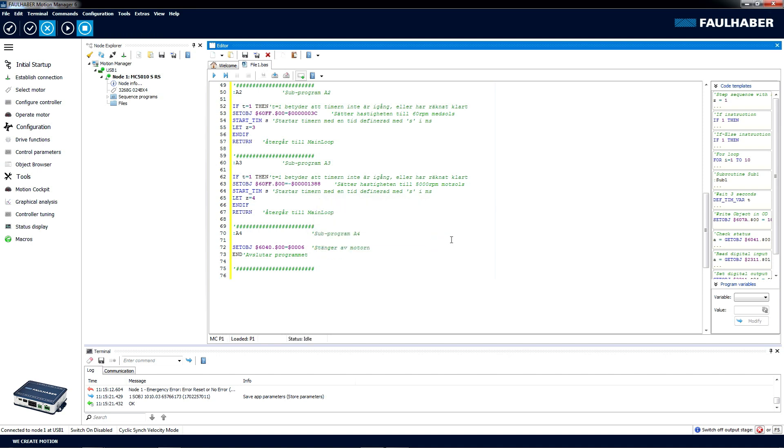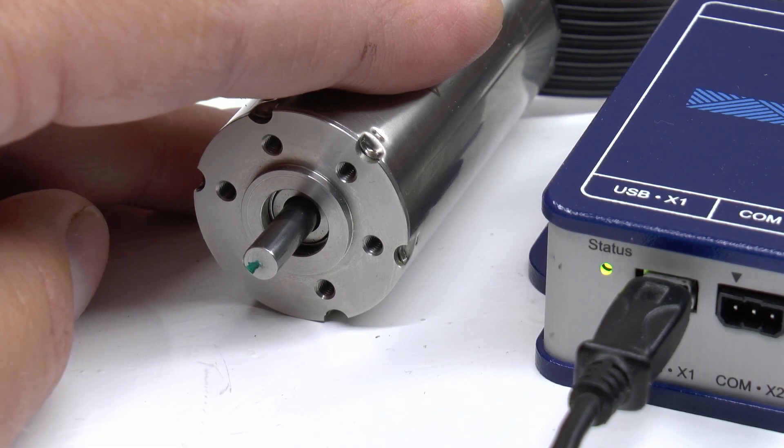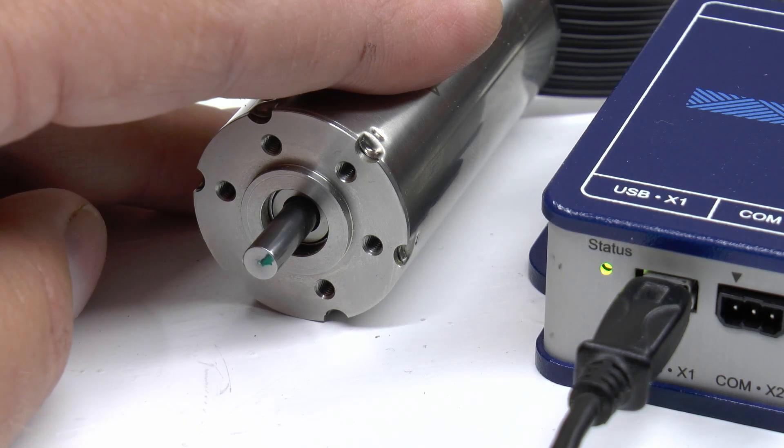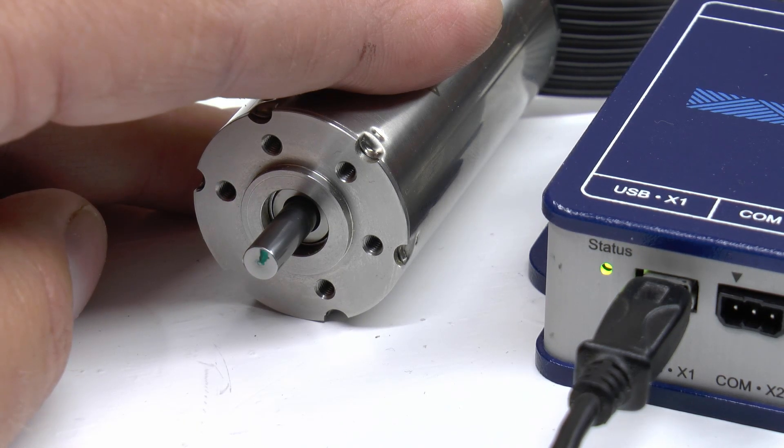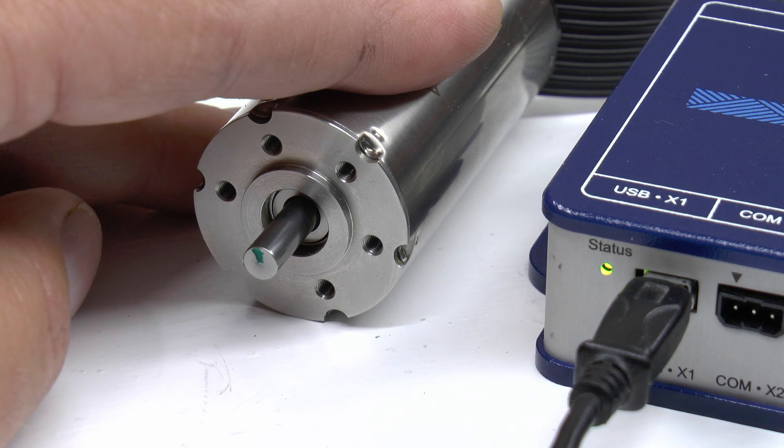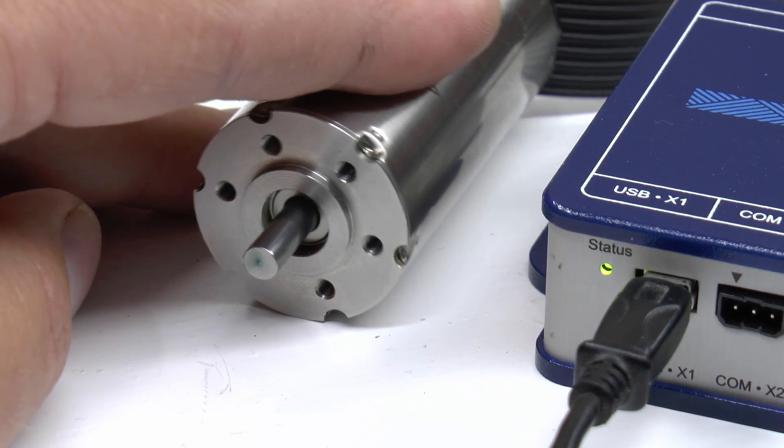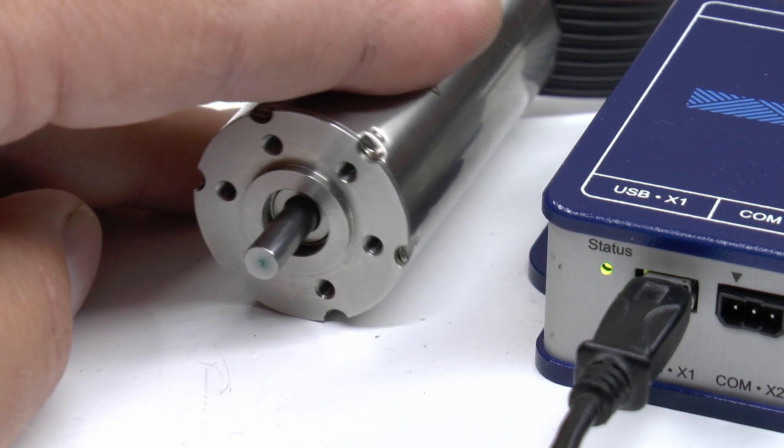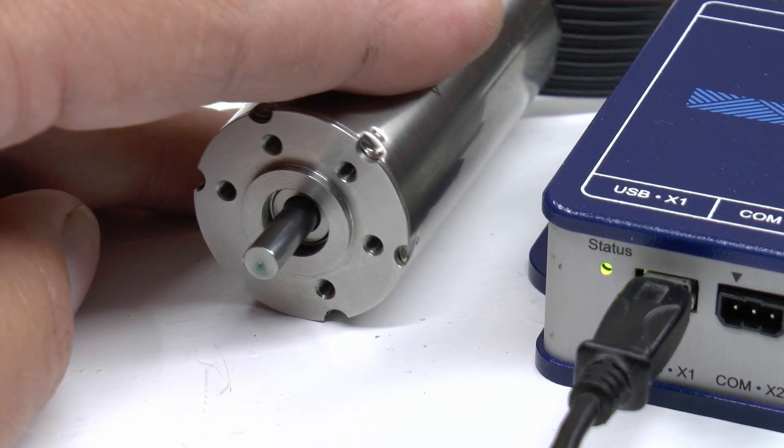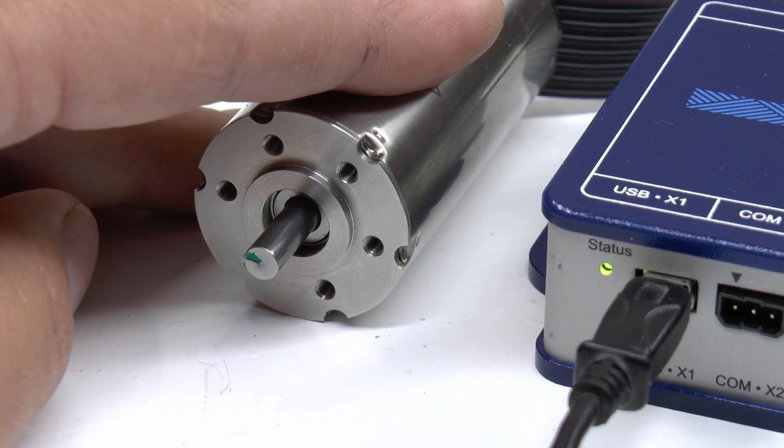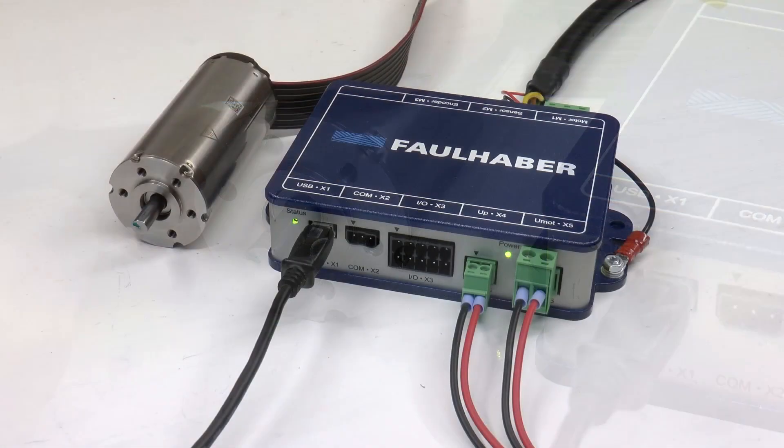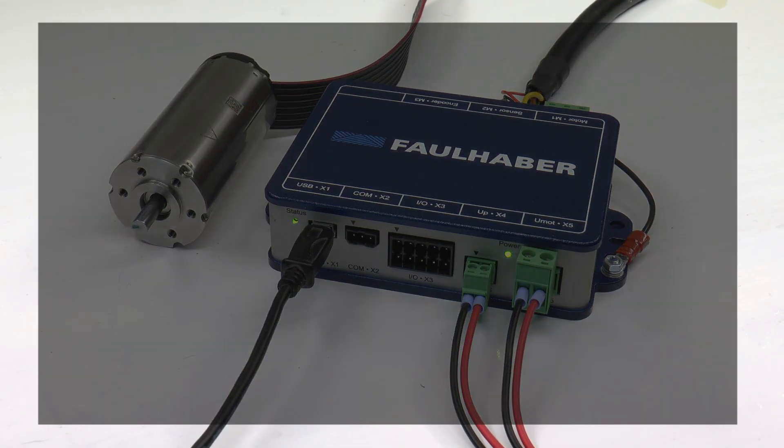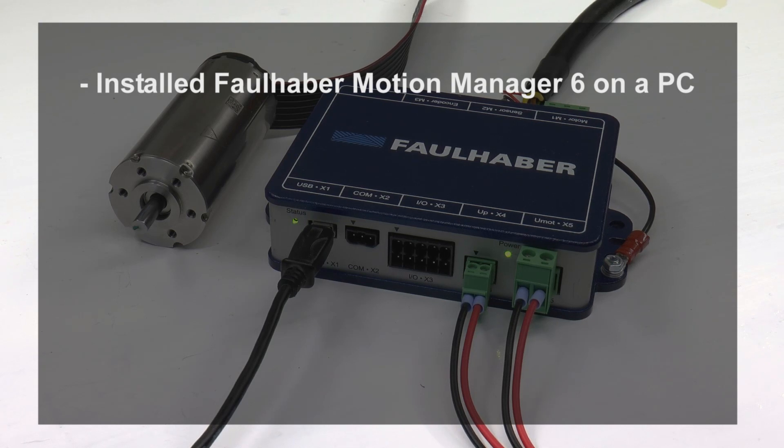And then we're ready to run the program. Just press the play button up in the left hand corner. Let's see now: five seconds wait time, five seconds slow rotation clockwise, and then five seconds with high speed anti-clockwise rotation. Well, seems to be working out just fine.